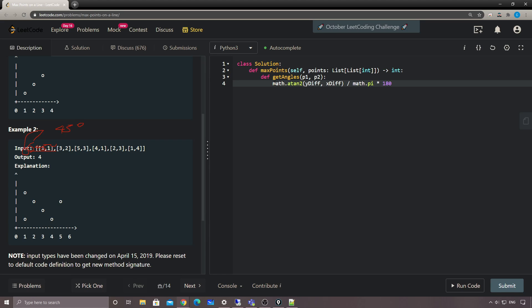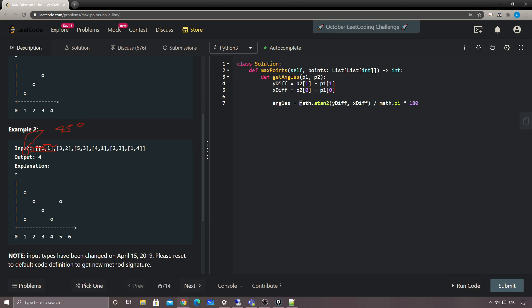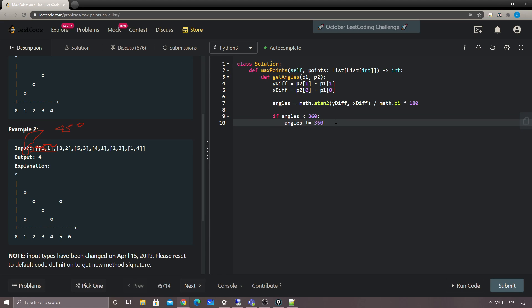In the helper function, the y difference is `p2[1] - p1[1]` and the x difference is `p2[0] - p1[0]`. The angle is calculated using `math.atan2`. If the angle is smaller than zero, we add 360 to normalize it. That's how we calculate the angle, and then we return it.